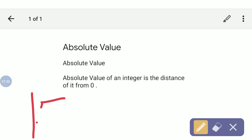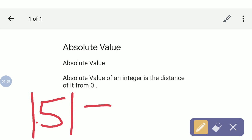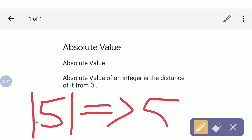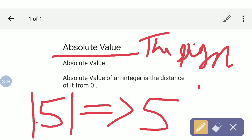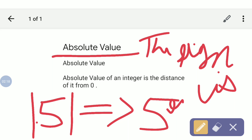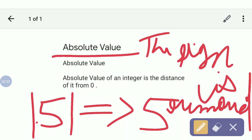For example, the absolute value of 5 — no sign is there, which means it is a positive number, so it will be 5 only. In absolute value, the sign is removed — the sign placed in front of the number is removed.